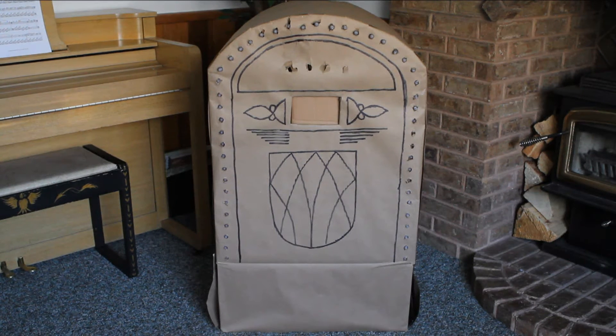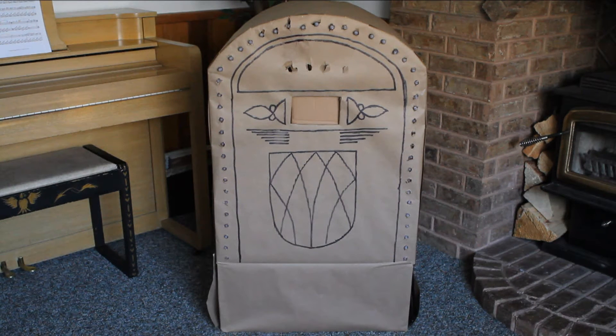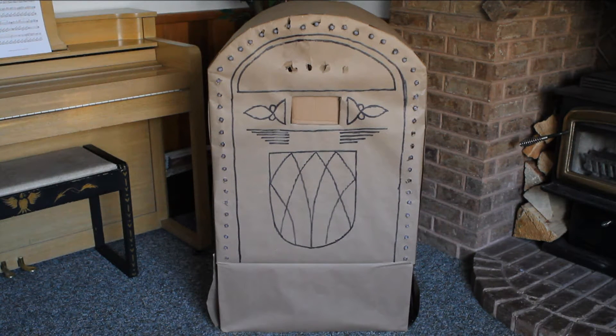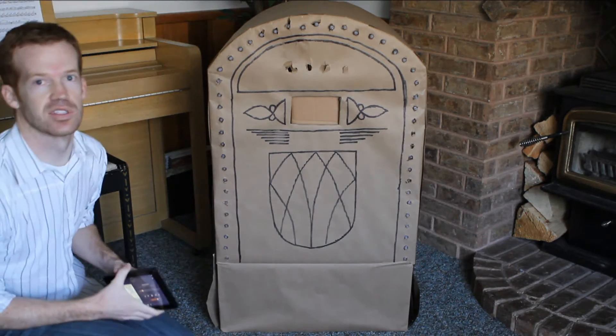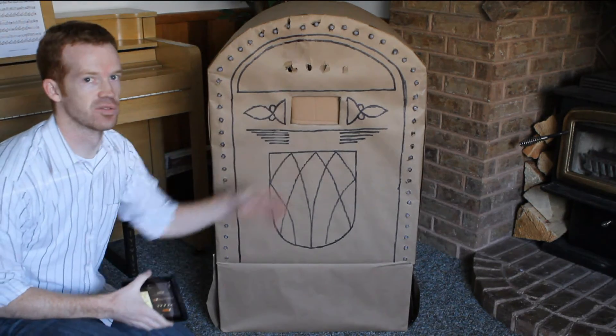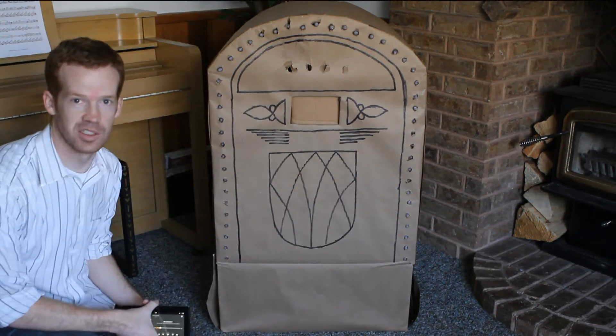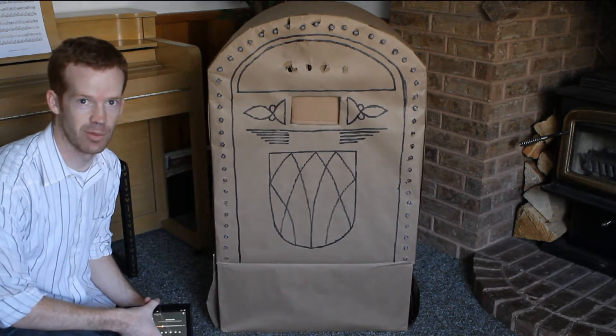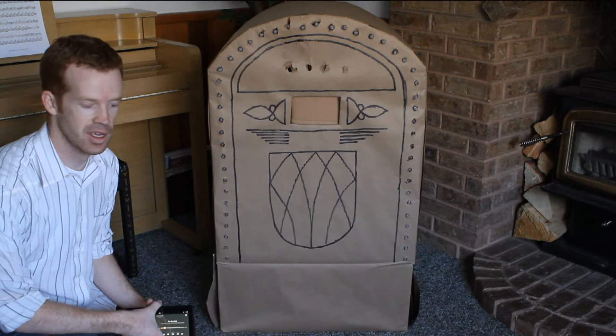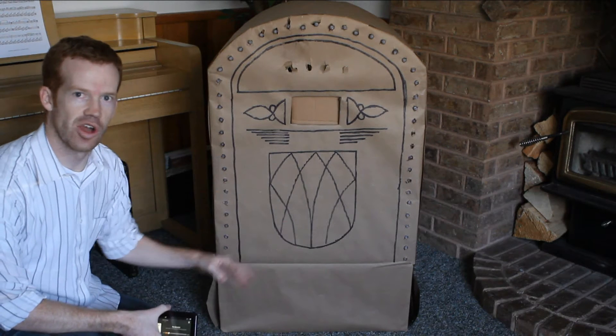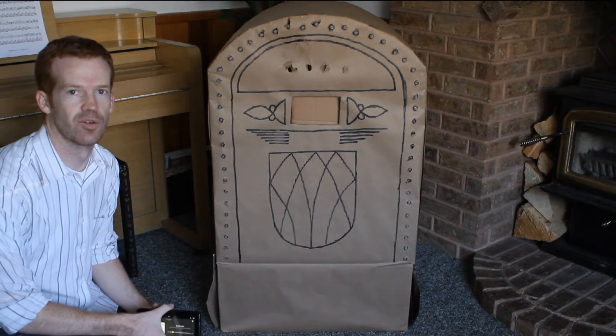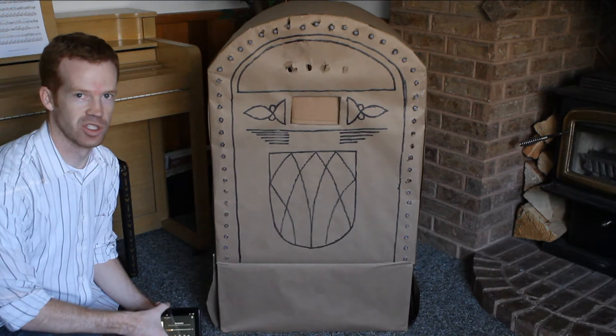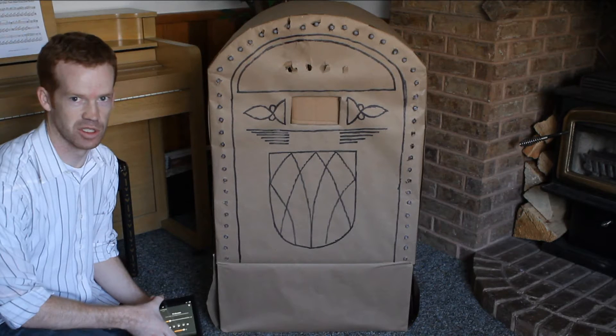This year for Halloween I decided to dress up as a jukebox. It's a pretty simple costume from the way that it looks on the outside, just a bunch of cardboard boxes with some butcher paper around it, but it's the electronics on the inside that kind of set it apart from a lot of the costumes that you see at Halloween.